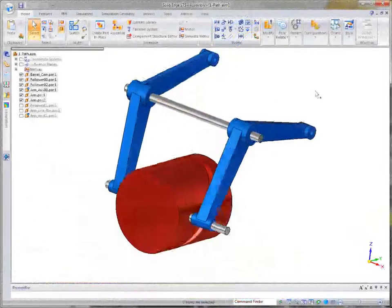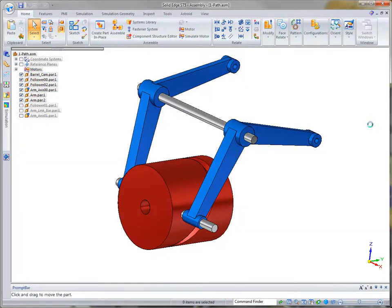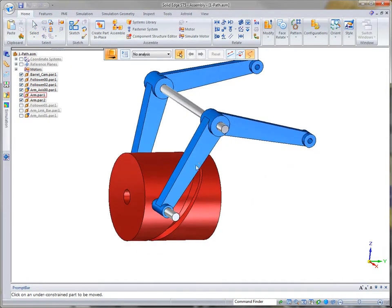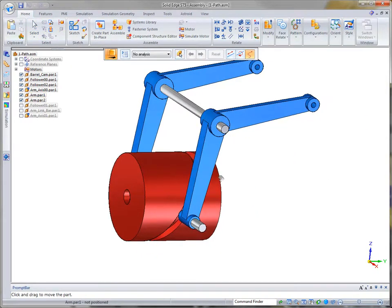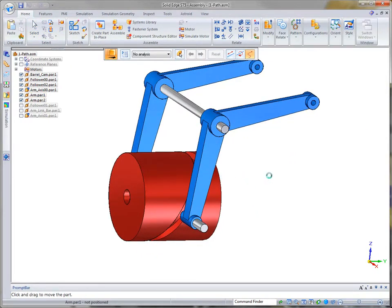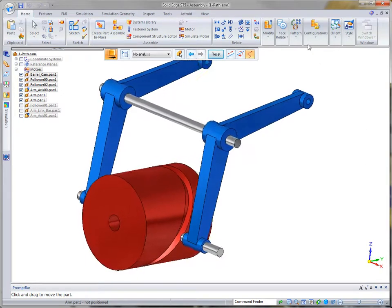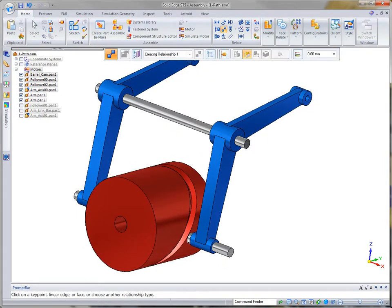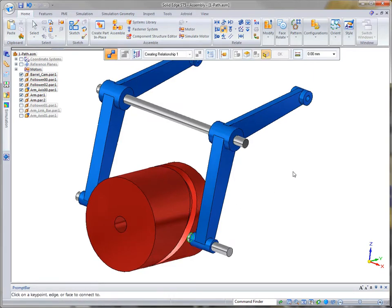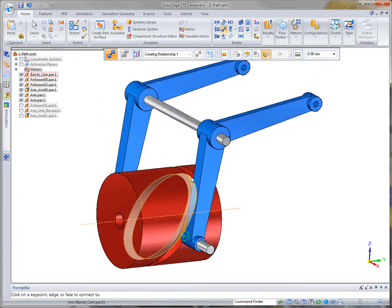In ST5, support for barrel cams has been included. This was made possible by the addition of 3D path relationships. In this demonstration, we'll focus on the creation of the path relationship and how it supplements barrel cam definition.